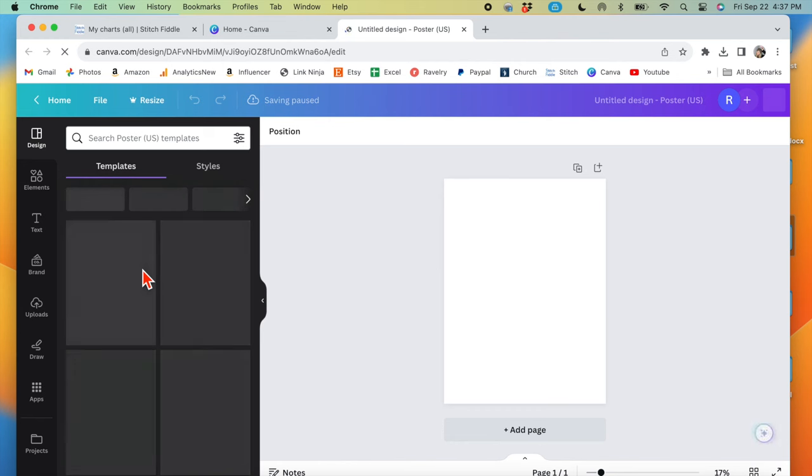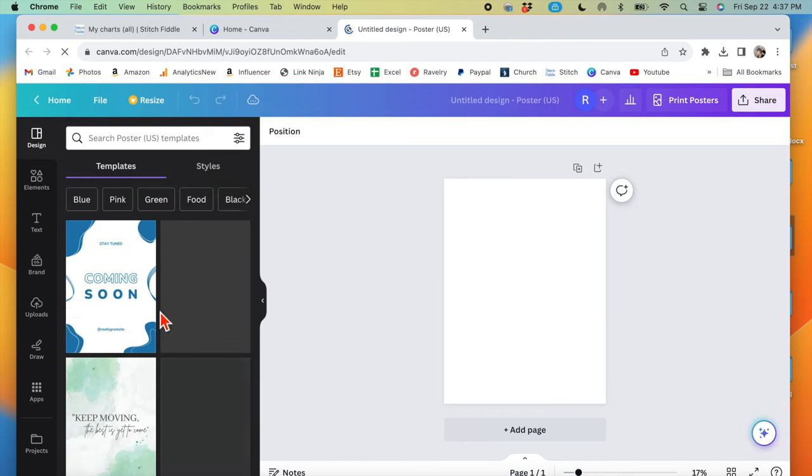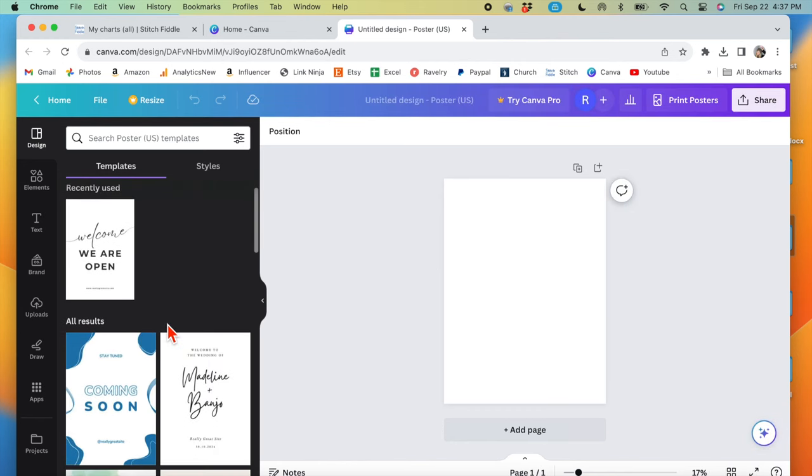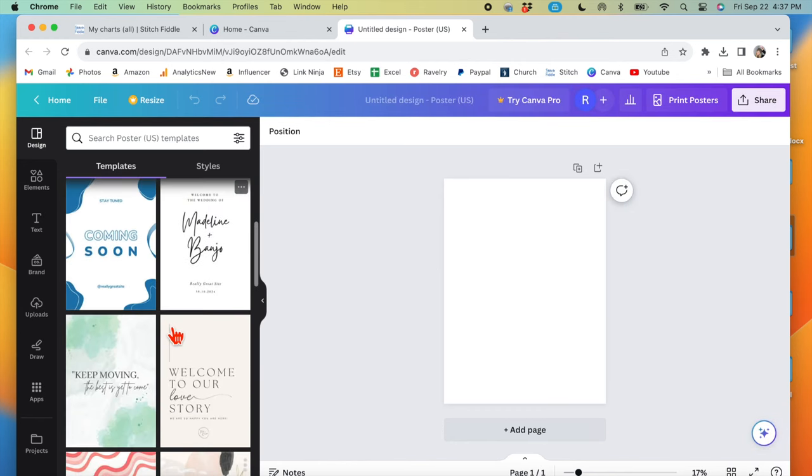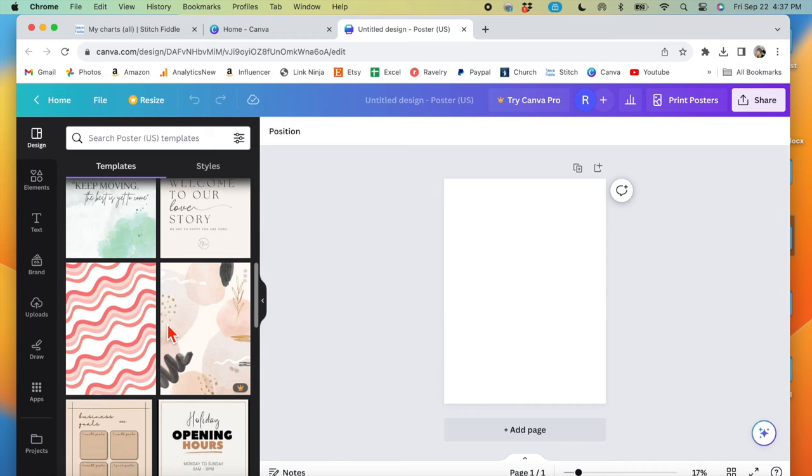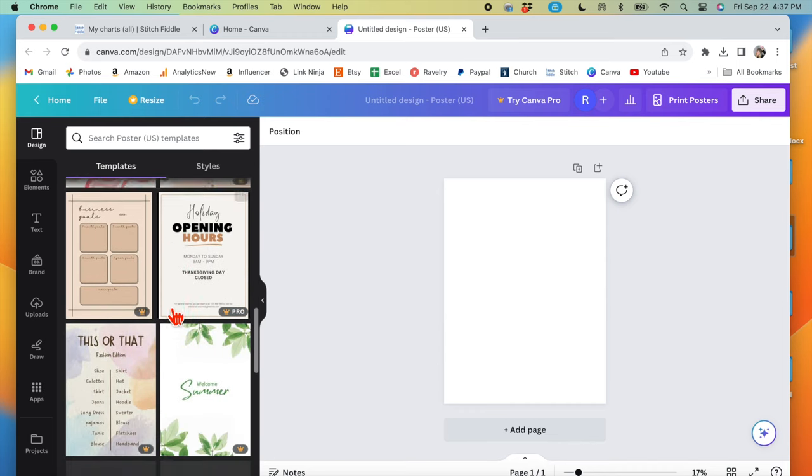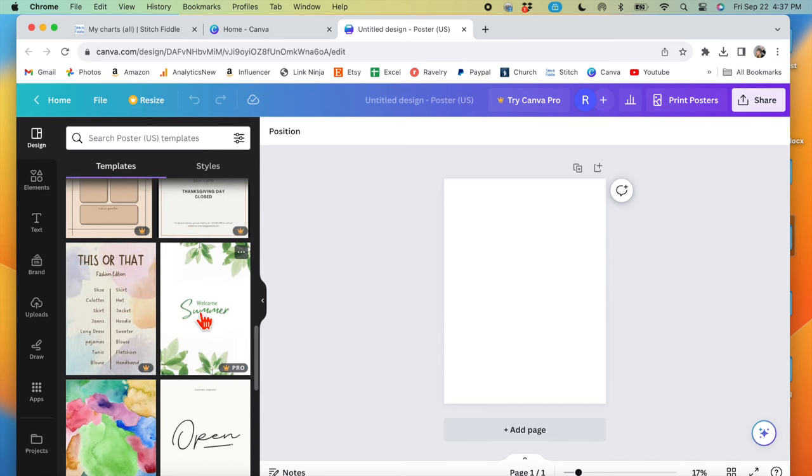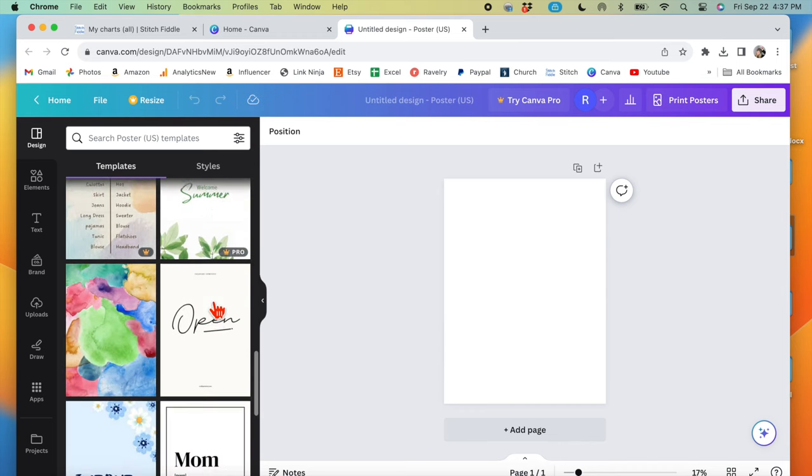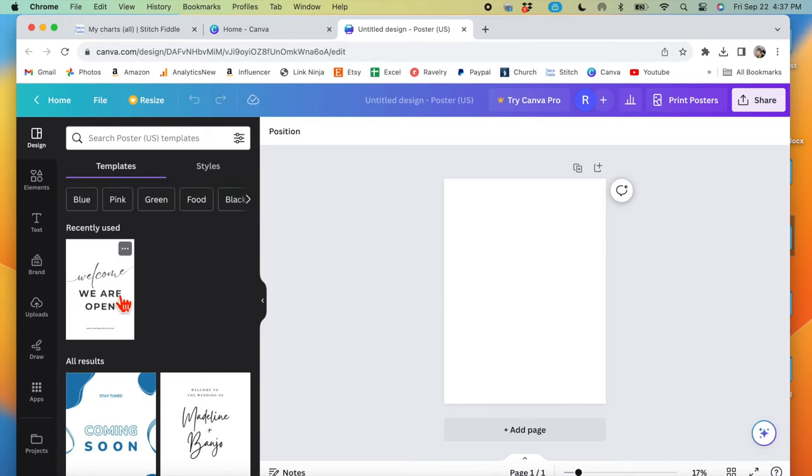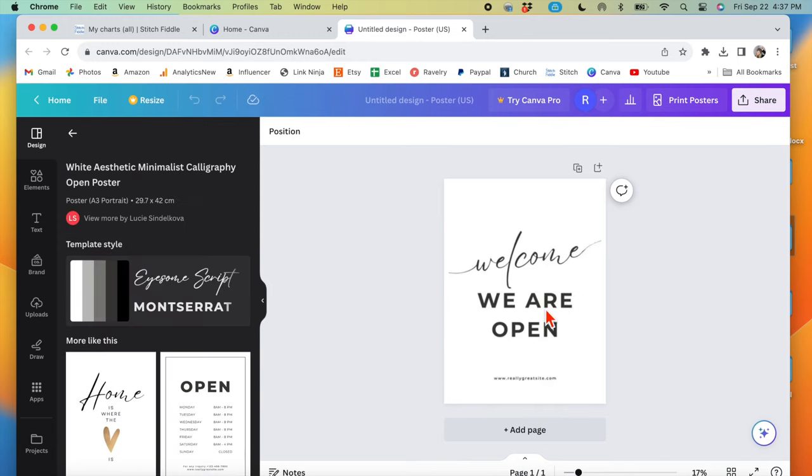Here on the left, they have different templates that you can choose from. If you like the font of something, like if you like how that looks, you can choose that template. I'm just going to click this template here.